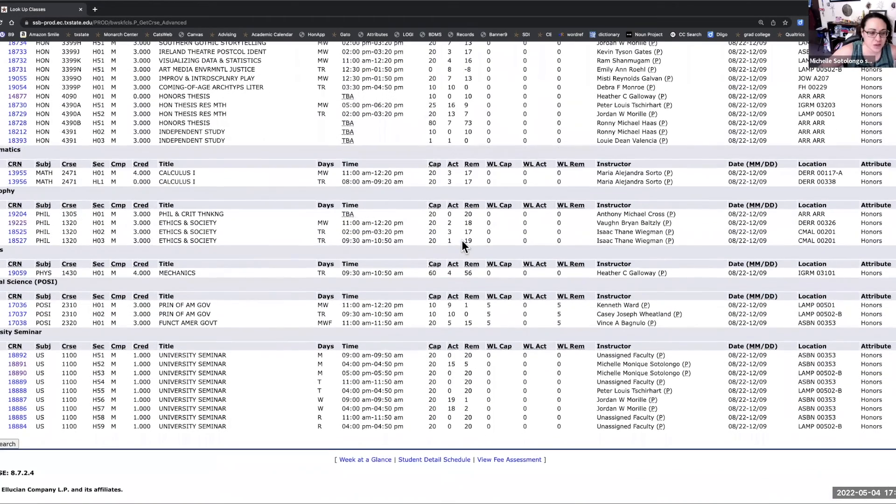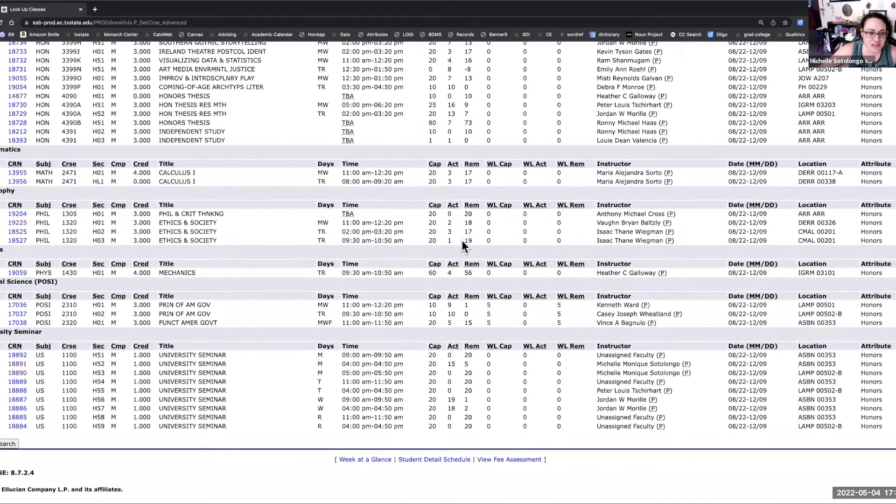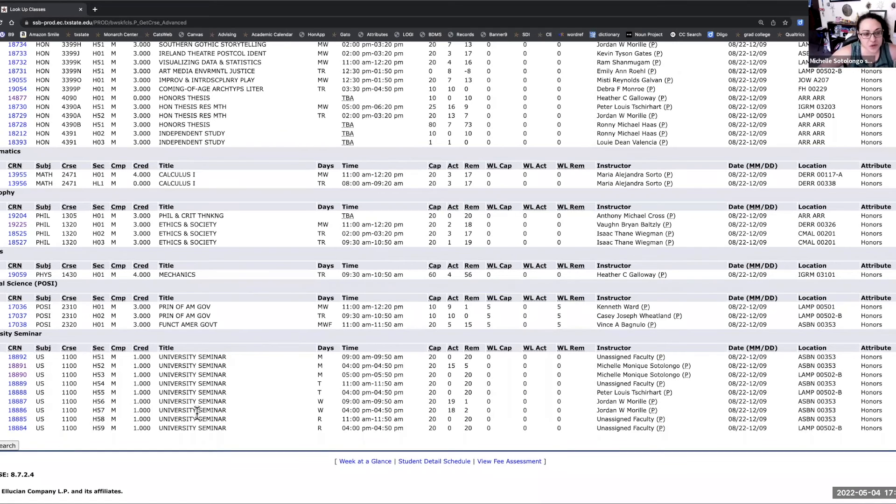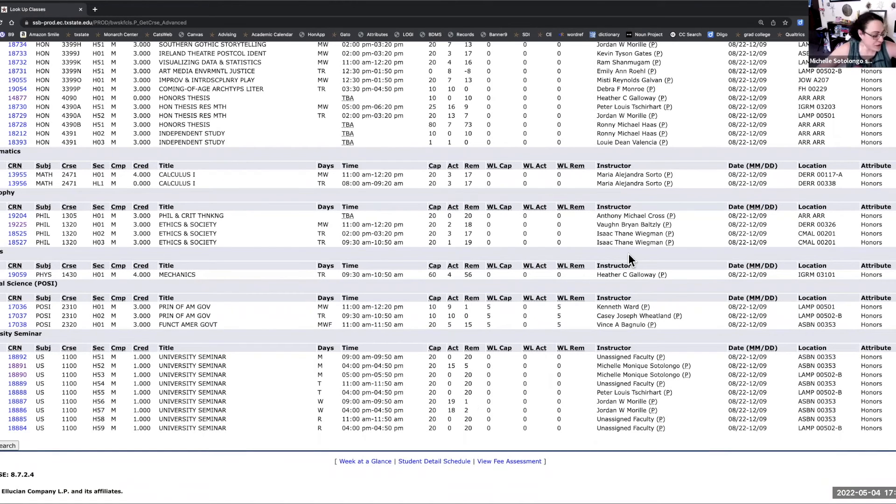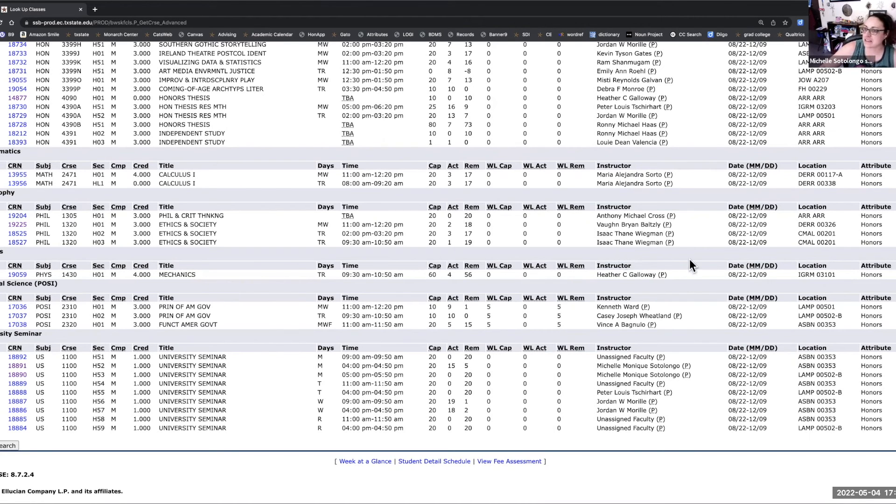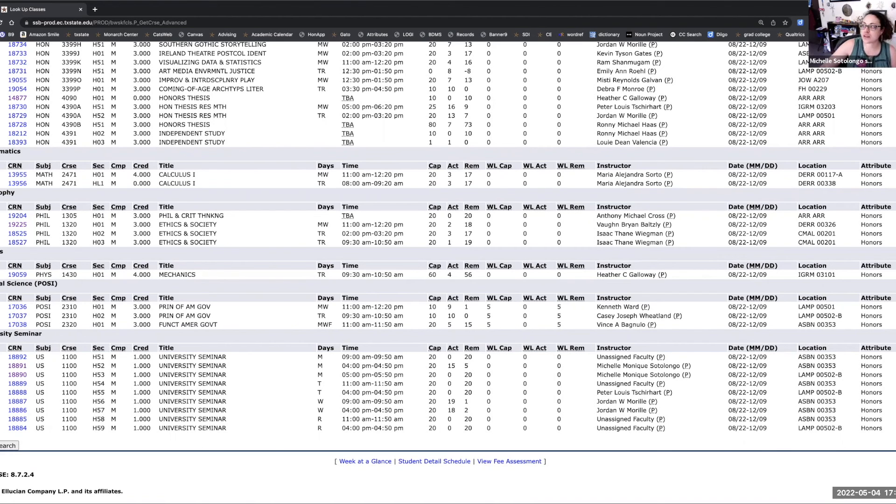So this is probably one of the easiest ways for you to find honors classes. We also have university seminar for the freshmen. If you have questions about this, feel free to give us a call or email honorsadvising at txstate.edu, and we're happy to help you find more classes and answer any of your questions.